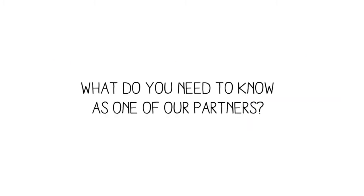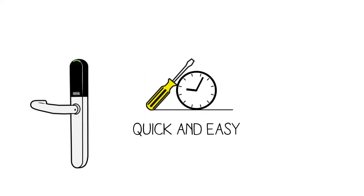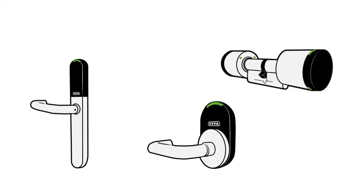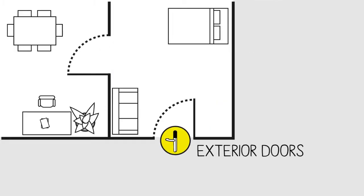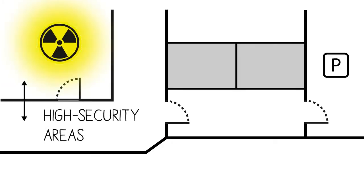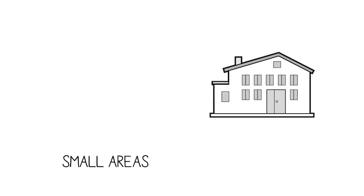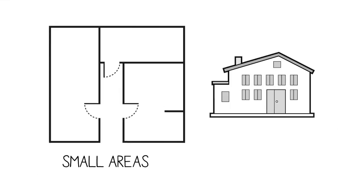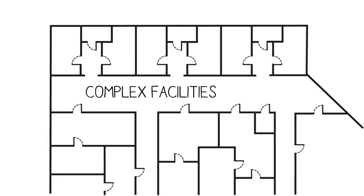What do you need to know as one of our partners? XISA is quick and easy to install, regardless of whether it is used in a door fitting, cylinder, handle or wall reader, for exterior or interior doors, for high security or high traffic zones. XISA works just as well for small areas with few doors, as well as for large and complex facilities.